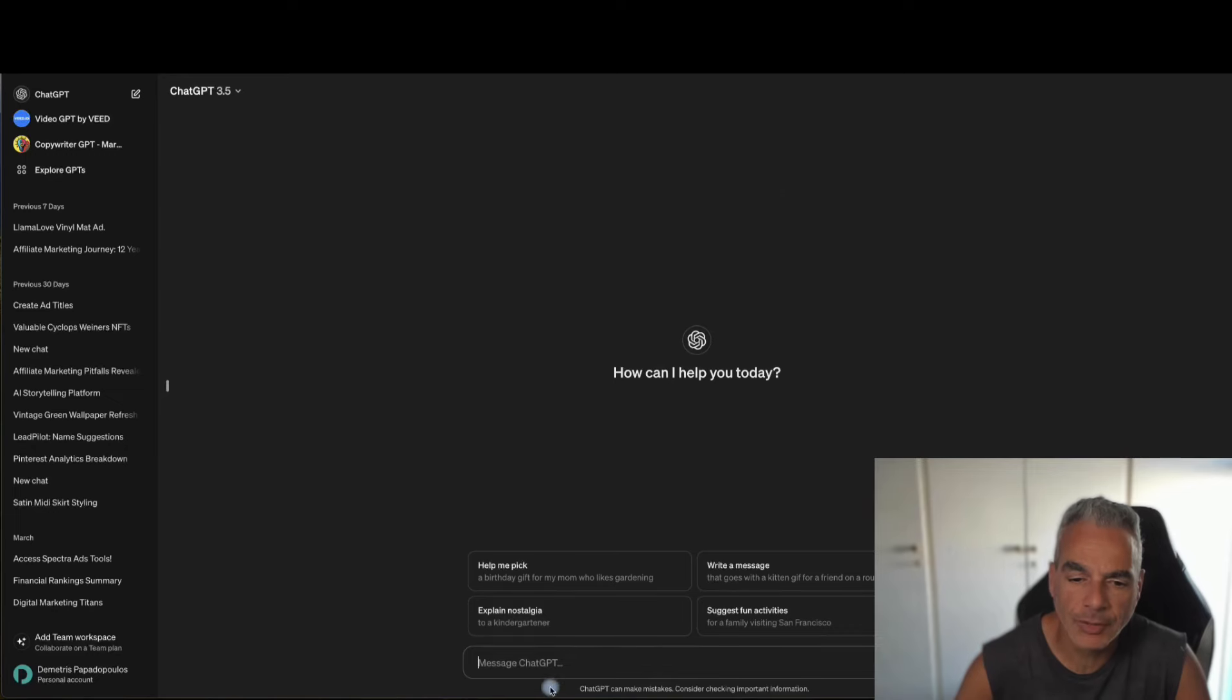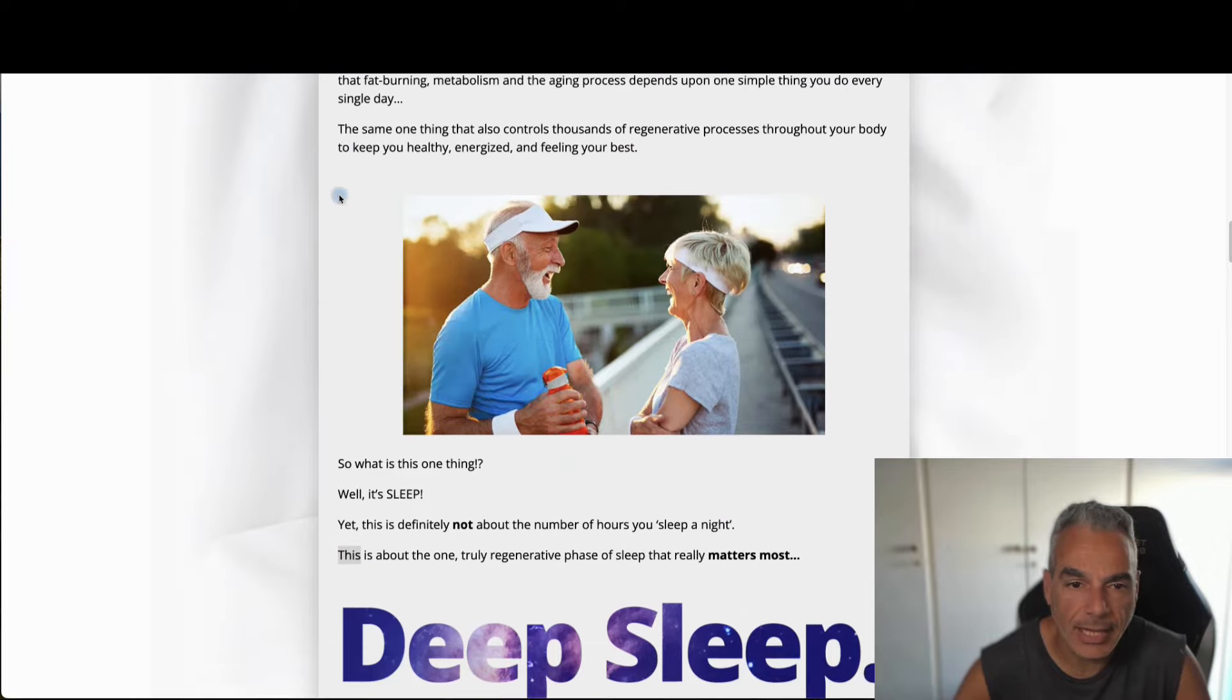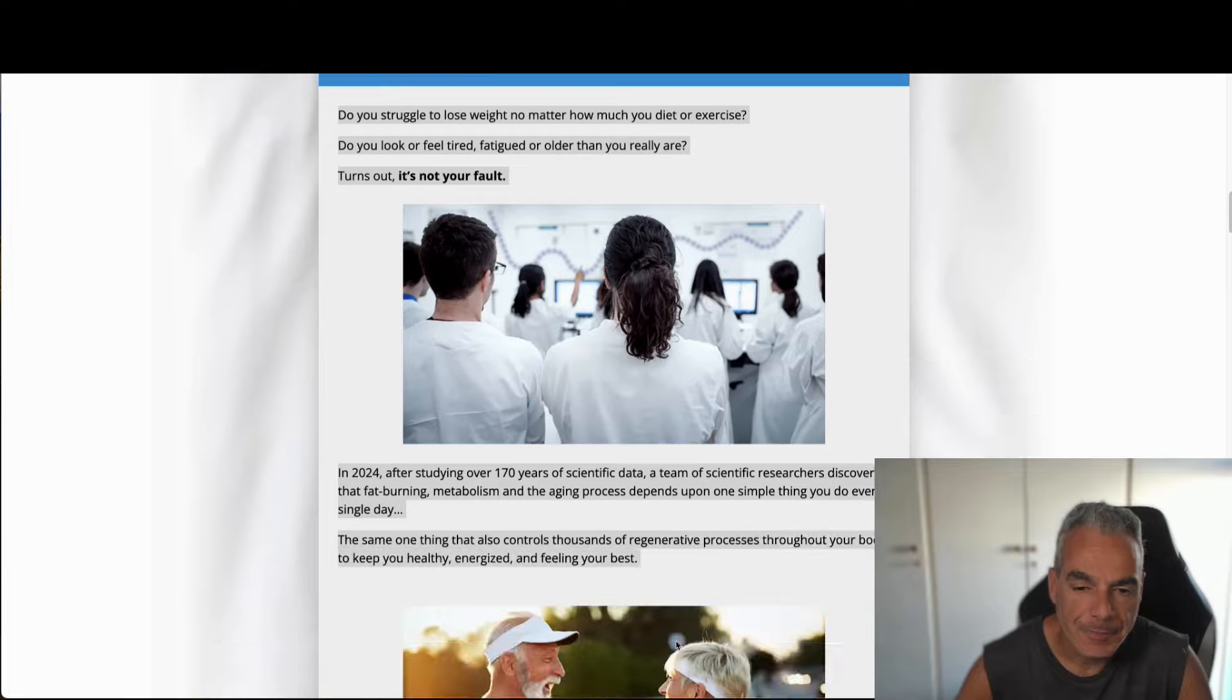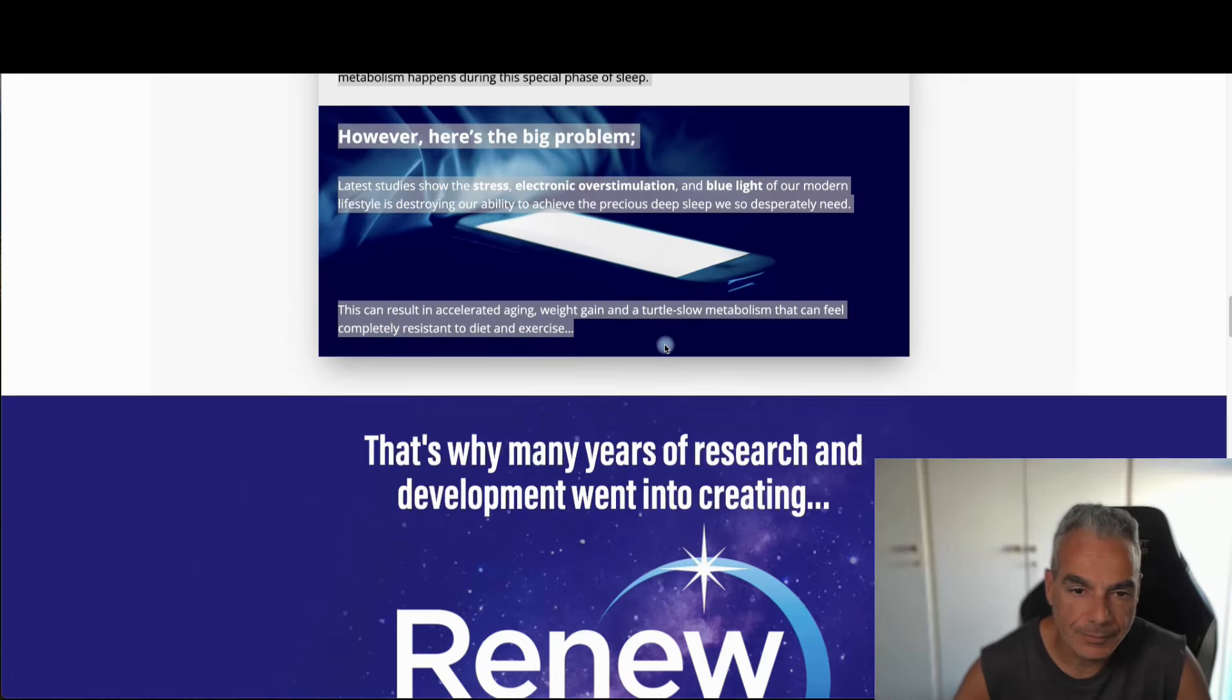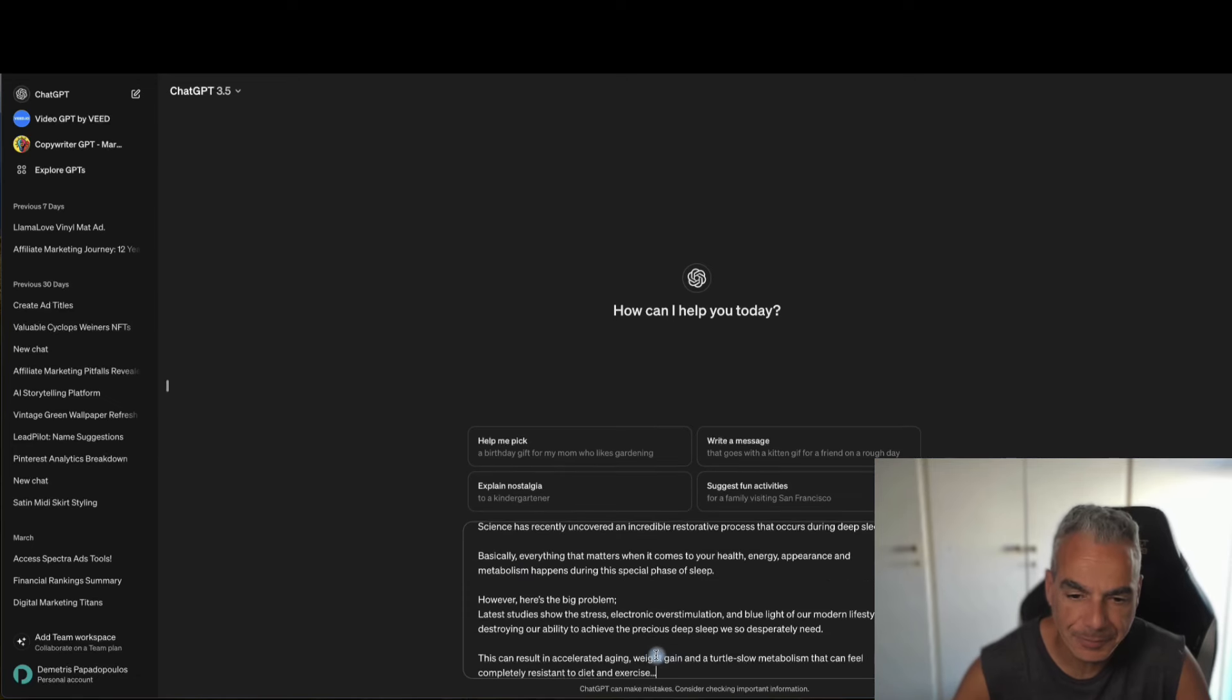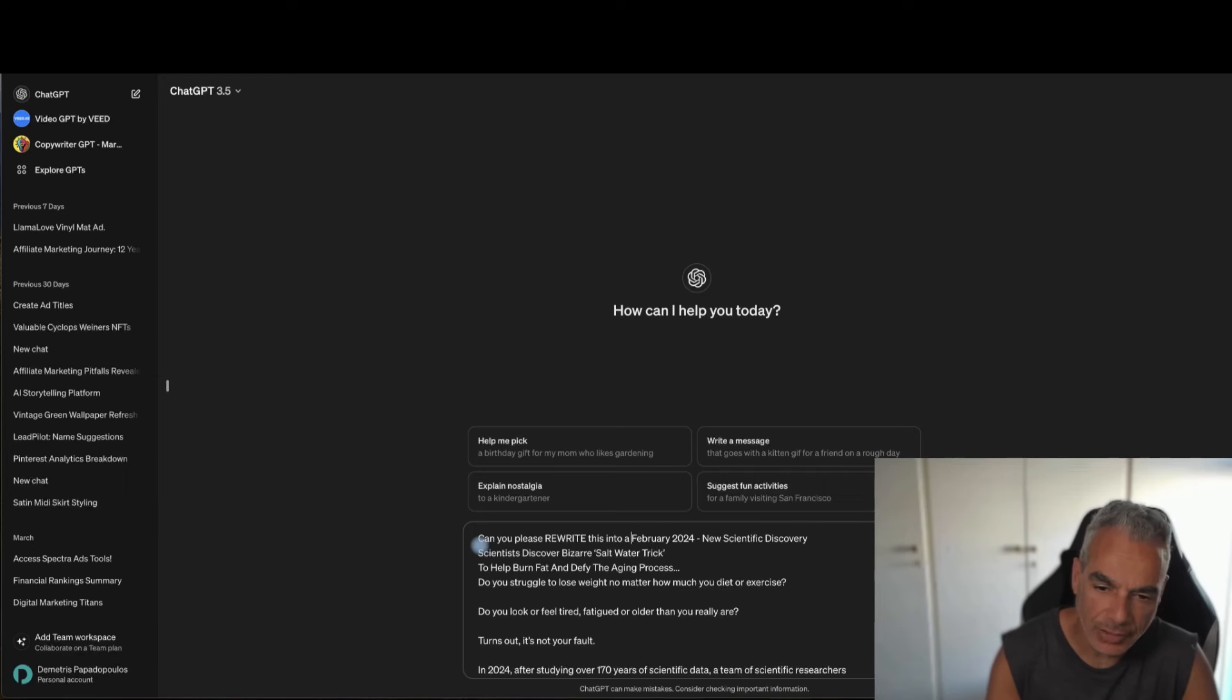Now, the reason why I'm going to be using this is because I want to take what they gave me here as a story. Look at this, this one right here. I'm going to take it, copy it, put it in my chat GPT, and come up and say, can you please rewrite this into a newsletter?